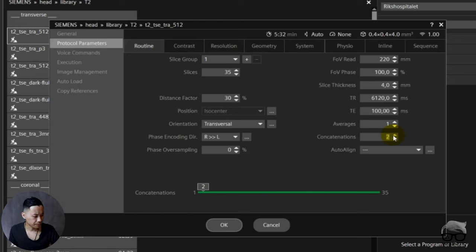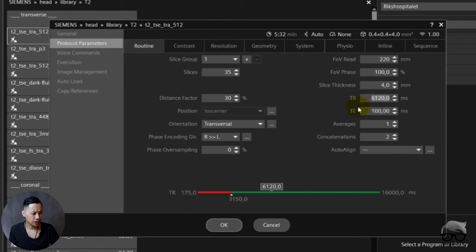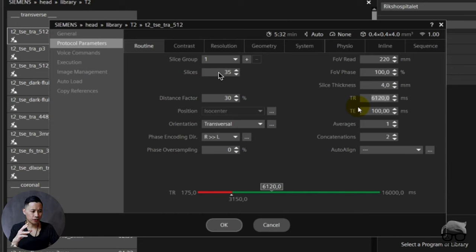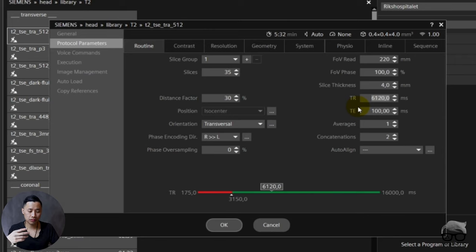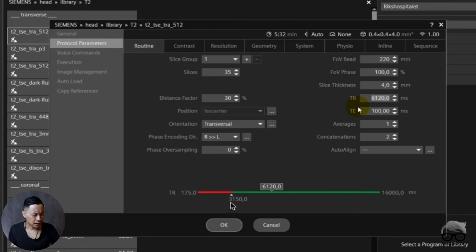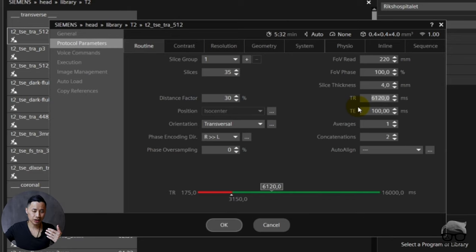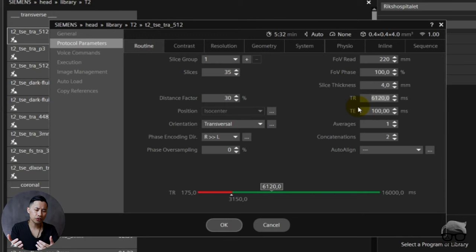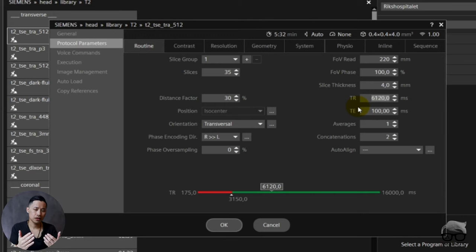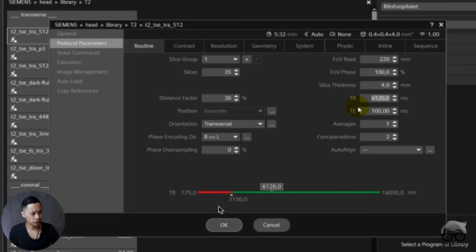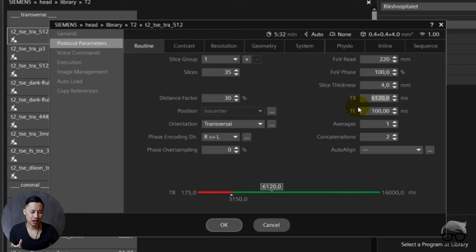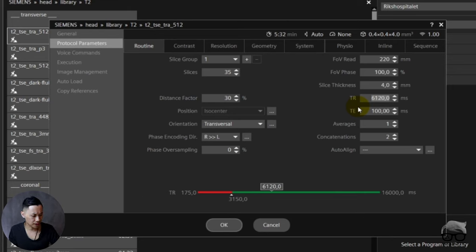But what can we do about this? Look, now suddenly we have of course room for double the slices. 35 times 2 is 70, of course, because now you have two concats. And now we are also able to either increase the slices and use the whole TR, or you can decrease the TR. If you decrease this to 3150, you will save scan time and at the same time still be in the range of a T2-weighted sequence. Look at the scan time: five minutes and 30, and now we're suddenly at three minutes.